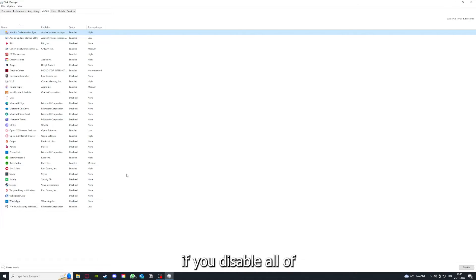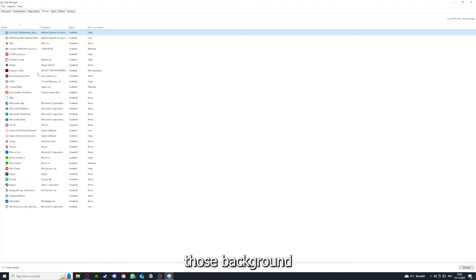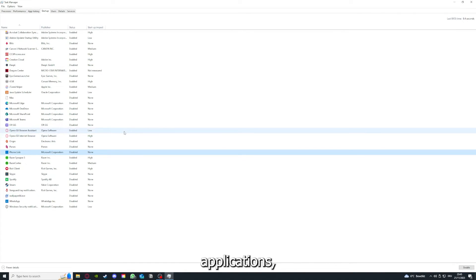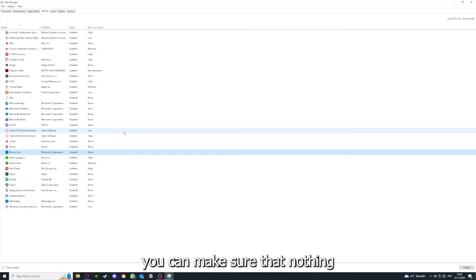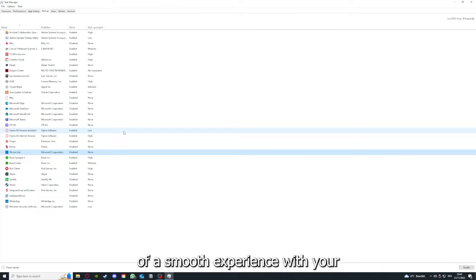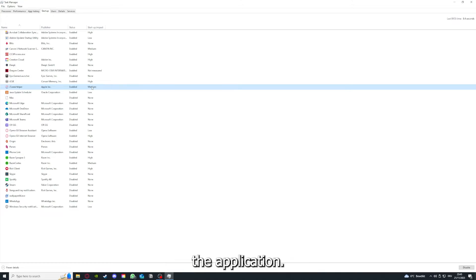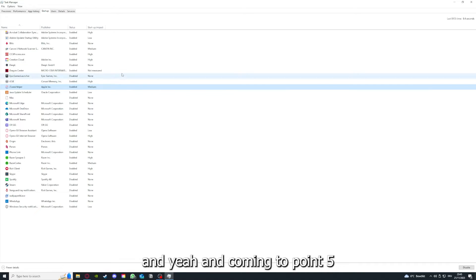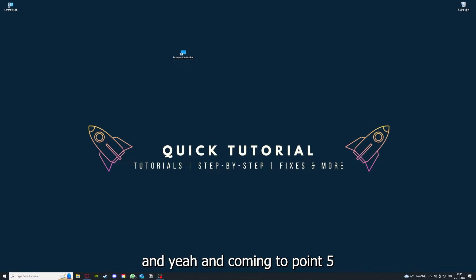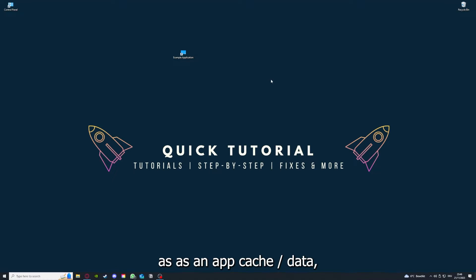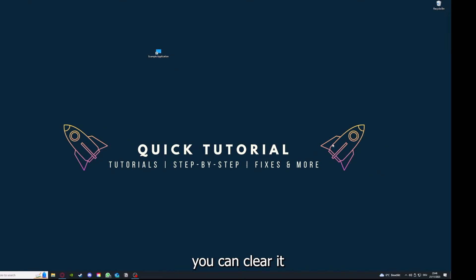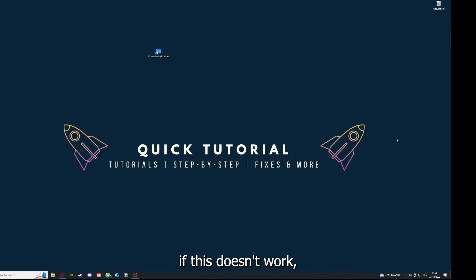And you can make sure that this application doesn't auto start when you restart your PC. If you disable all of those background applications, you can make sure that nothing gets in the way of a smooth experience with your application. And coming to point five, if your application has an app cache or data, you can clear it.